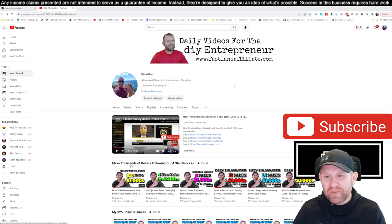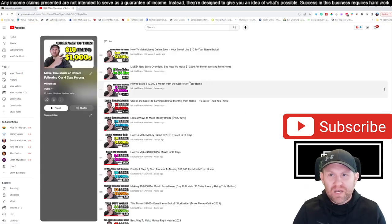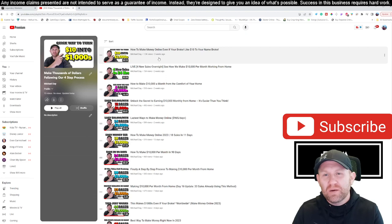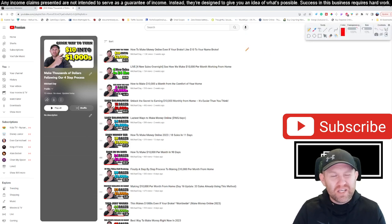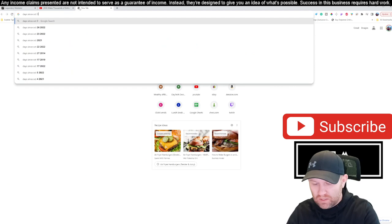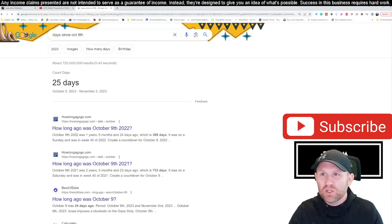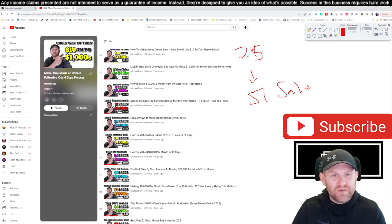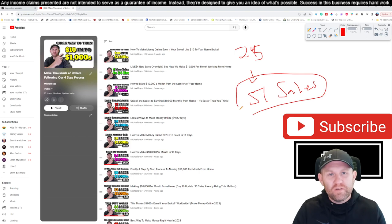This playlist is called 'Make Thousands of Dollars Following Our Four-Step Process.' We started this whole process around three weeks ago — the exact date was October 9th, and today is November 3rd, so we are 25 days in. Following our four-step method, we have so far generated 51 sales. Stick around to the end of this video and I'll show you all 51 of those sales.